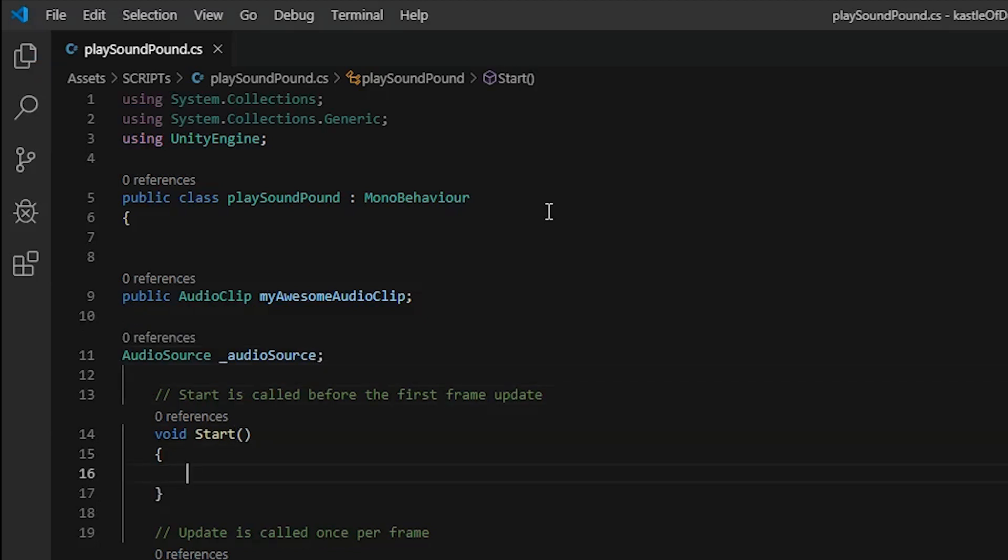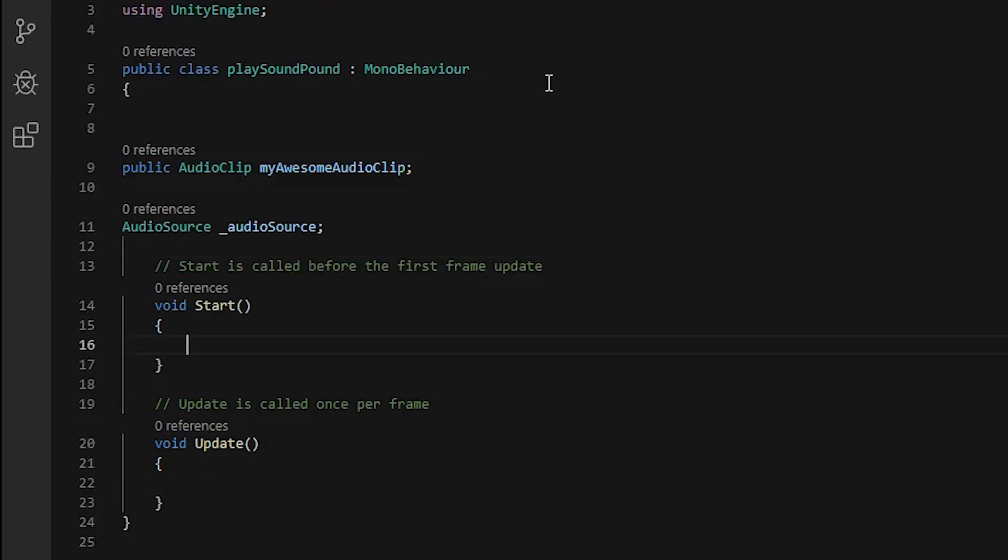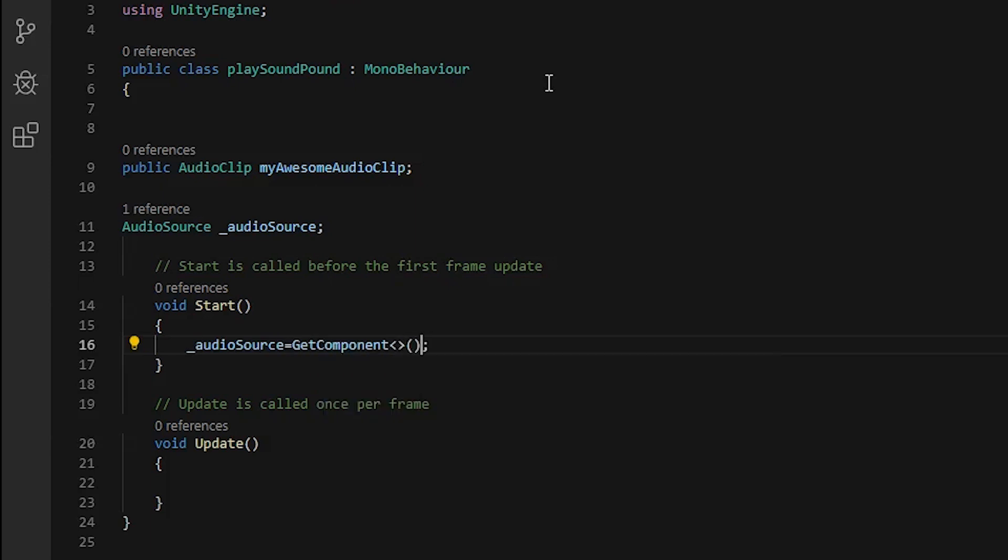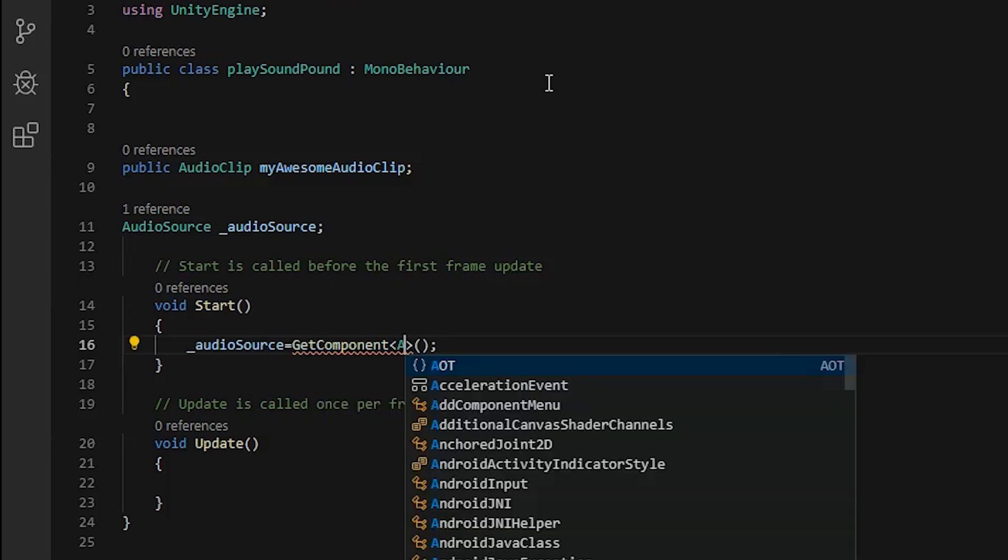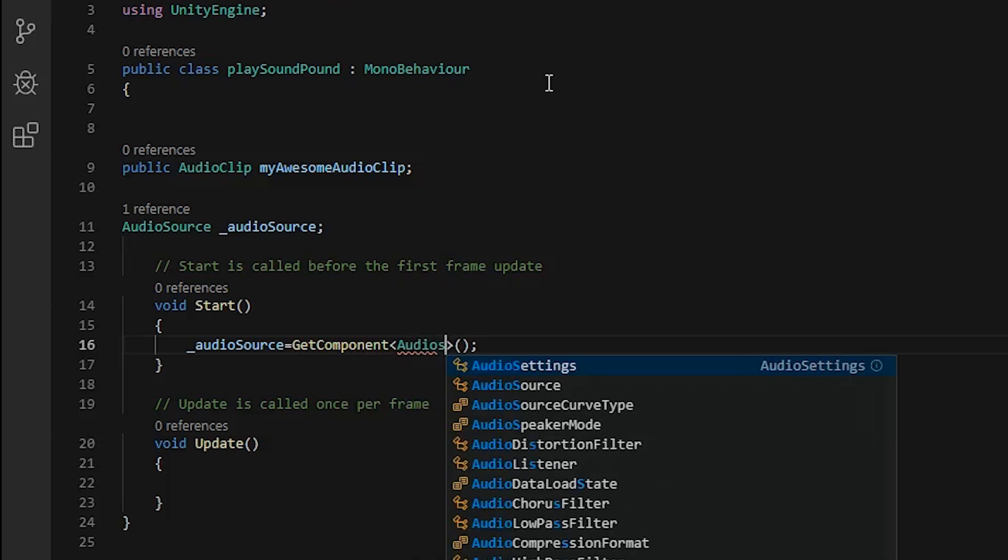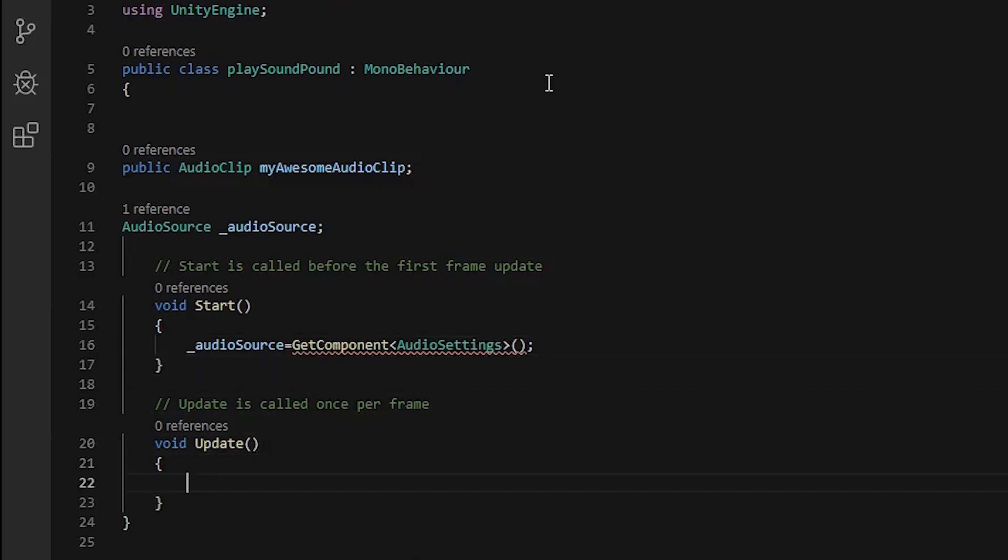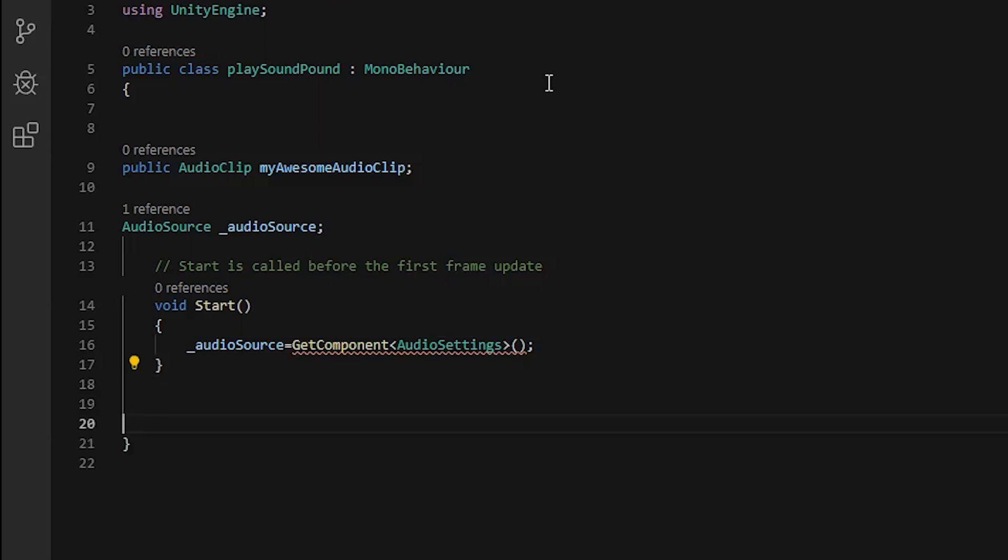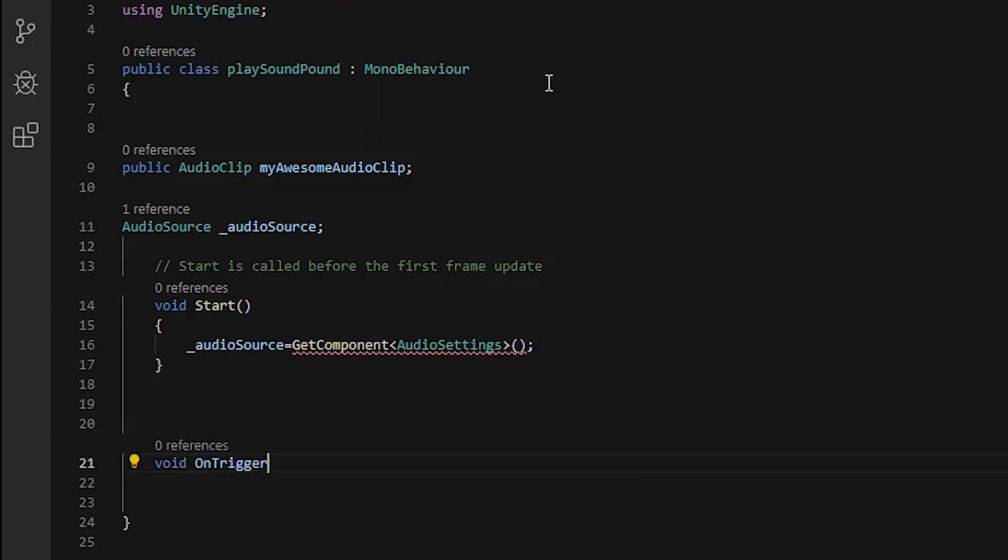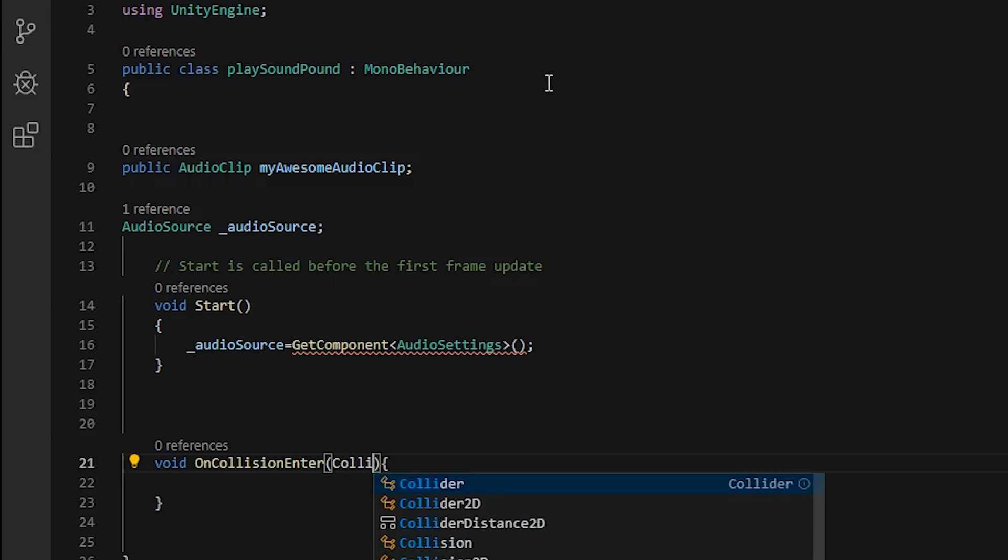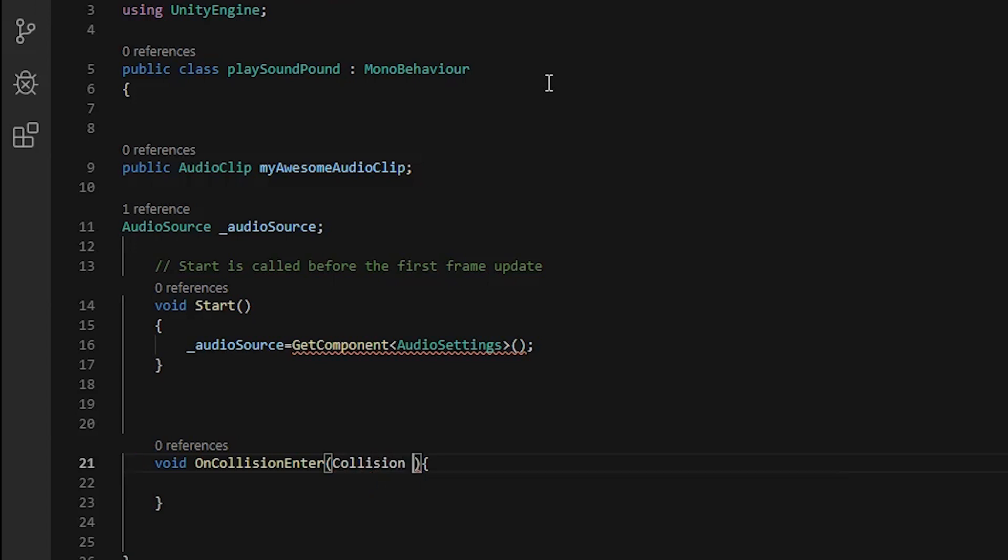The next variable you need to create is of type AudioSource, call it whatever you want, my audio source. And in the start function I'm gonna say my audio source is equal to GetComponent AudioSource. Delete the update function if you're not using it. We're going to use void OnCollisionEnter and then we need to create a variable in the parameters, collision.